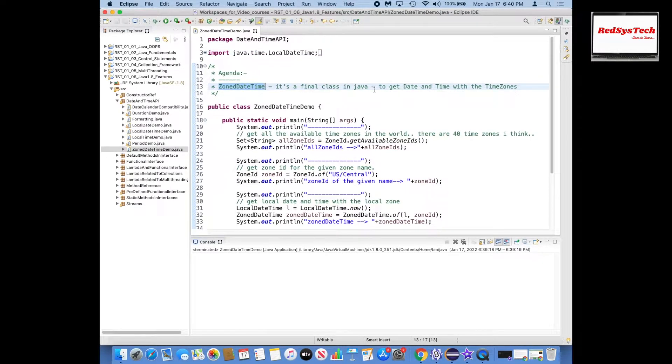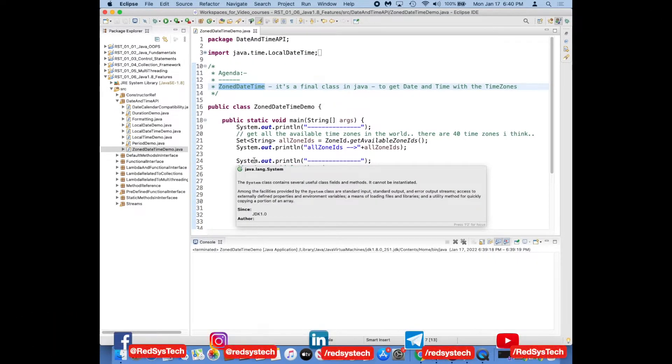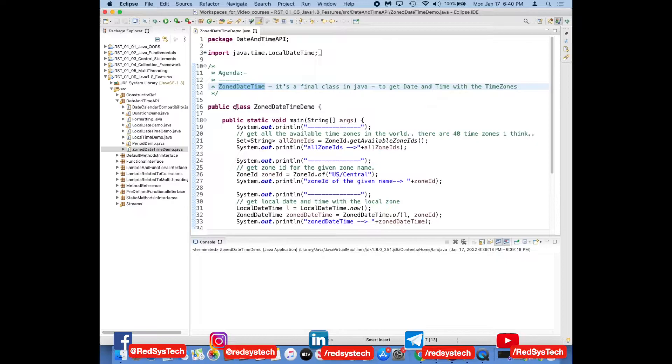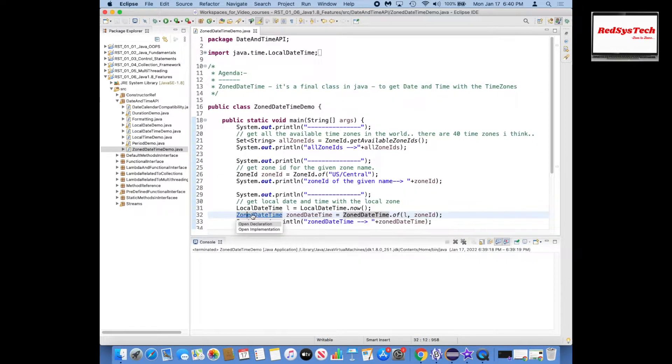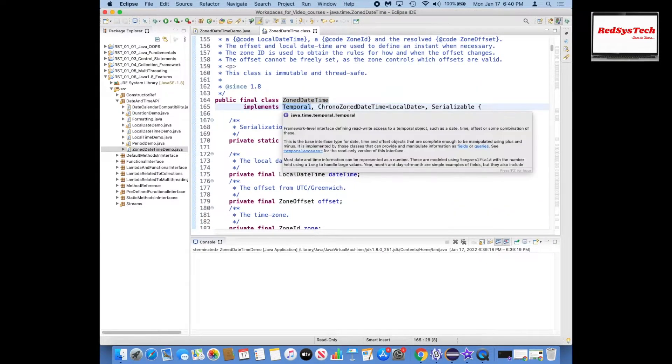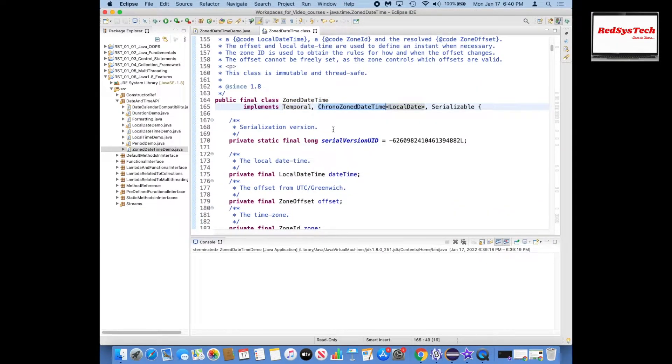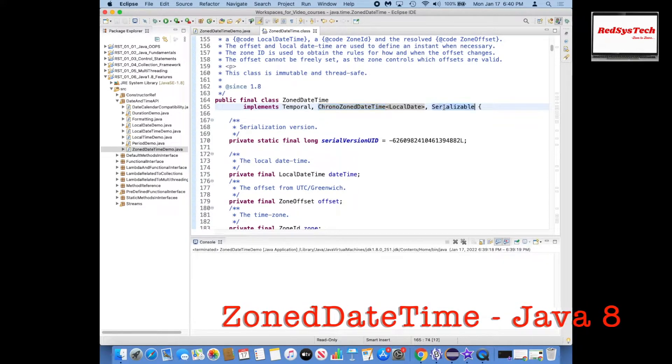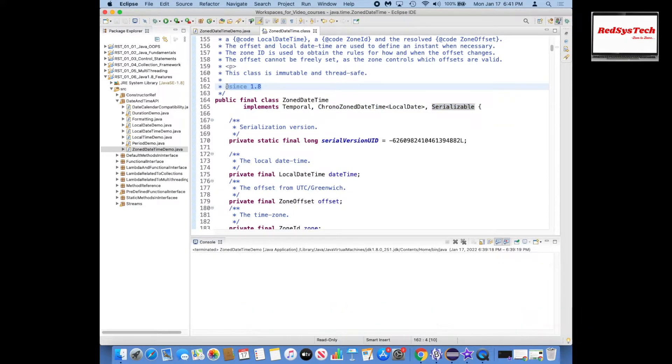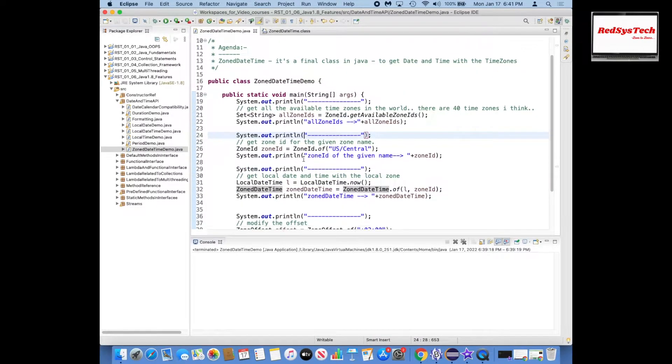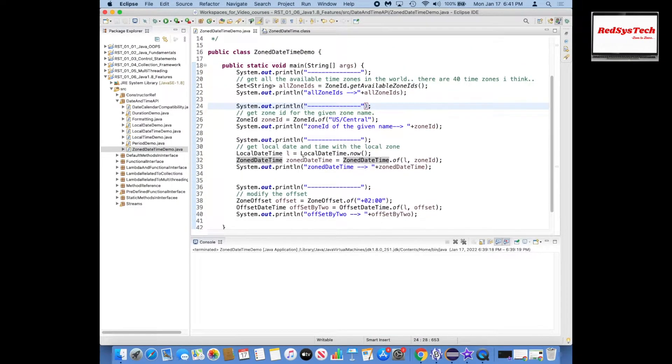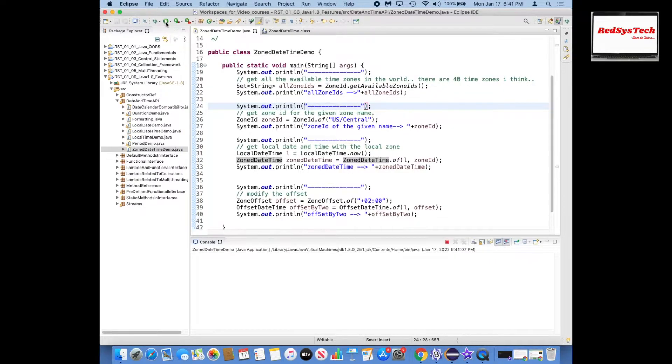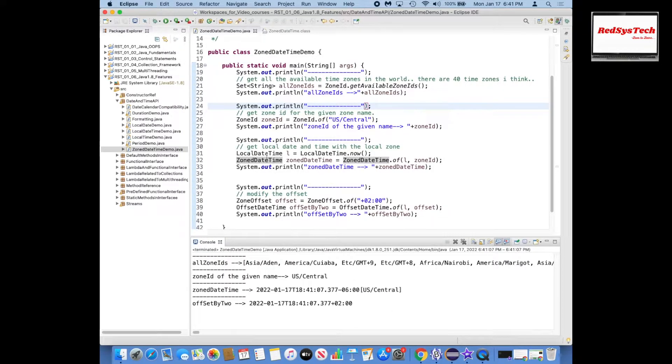This is a final class in Java in order to deal with date and time along with time zones. If your requirement is to deal with time zones, then always think about ZonedDateTime. It implements Temporal, ChronoZonedDateTime interfaces and also Serializable, and it was introduced since Java 1.8. So now let's get into here. I have written some of the methods already and I want to run this program to see how it actually works.